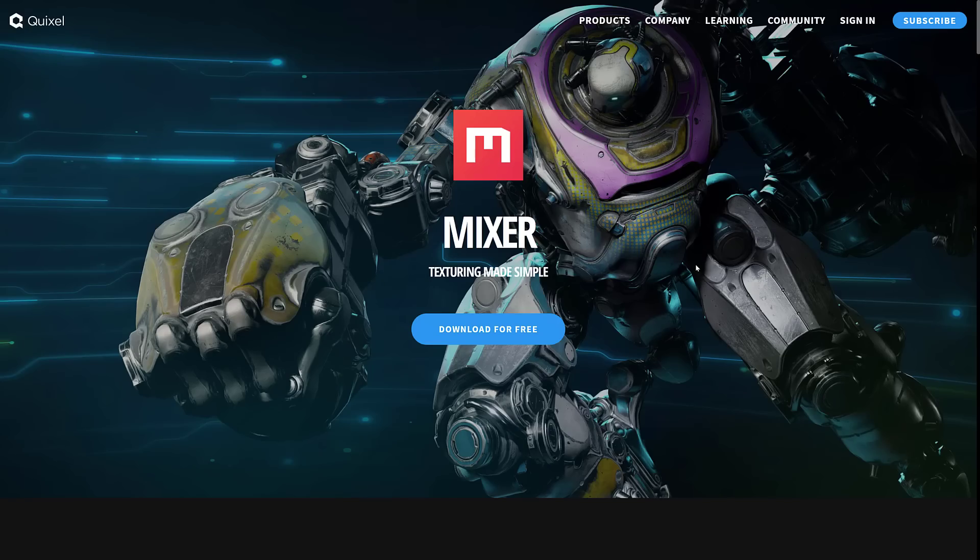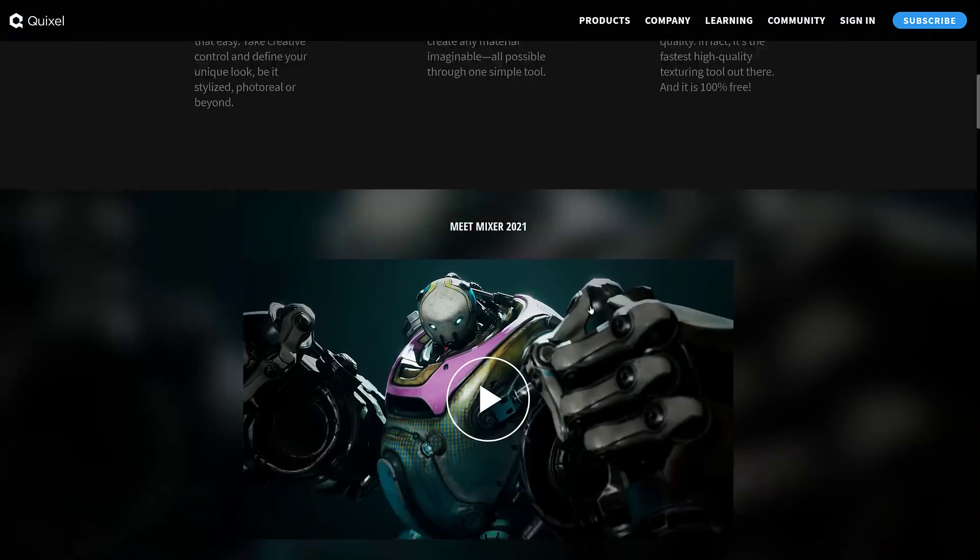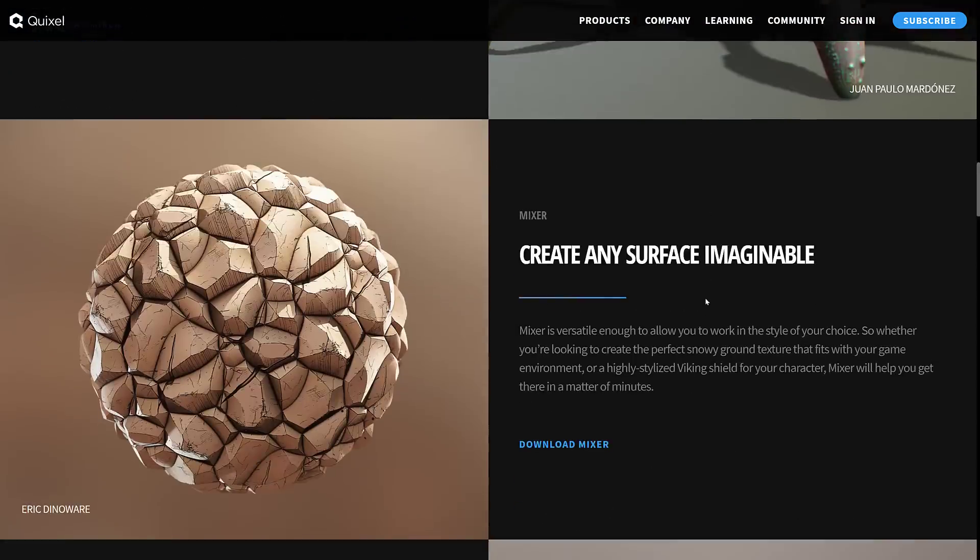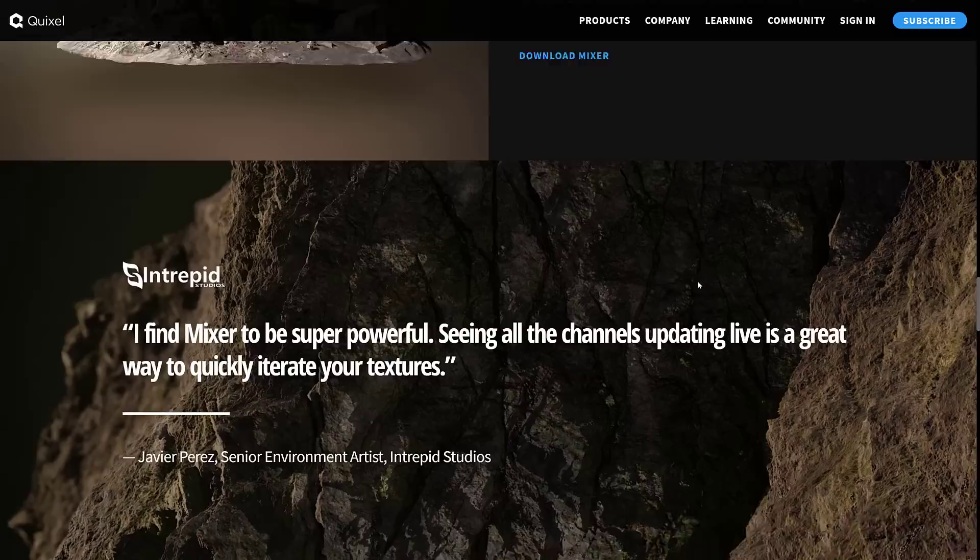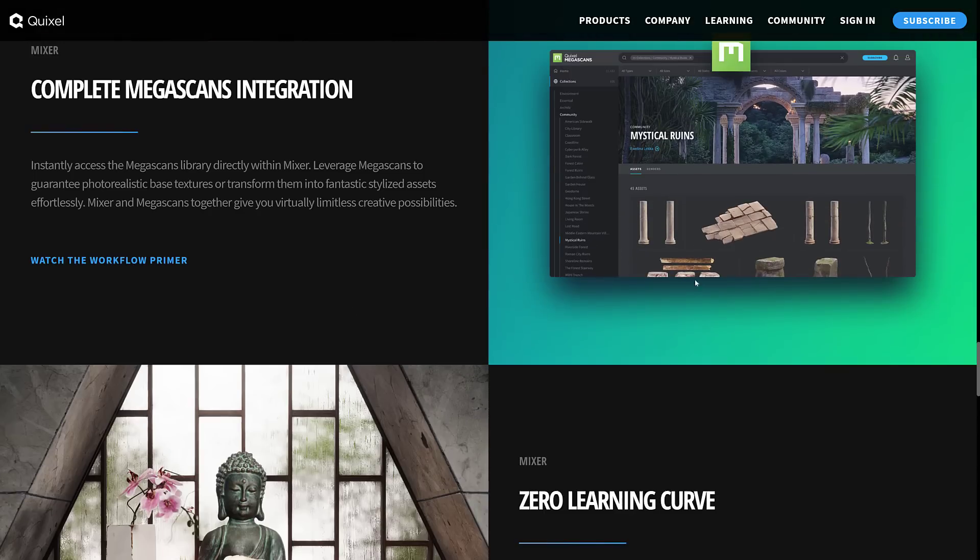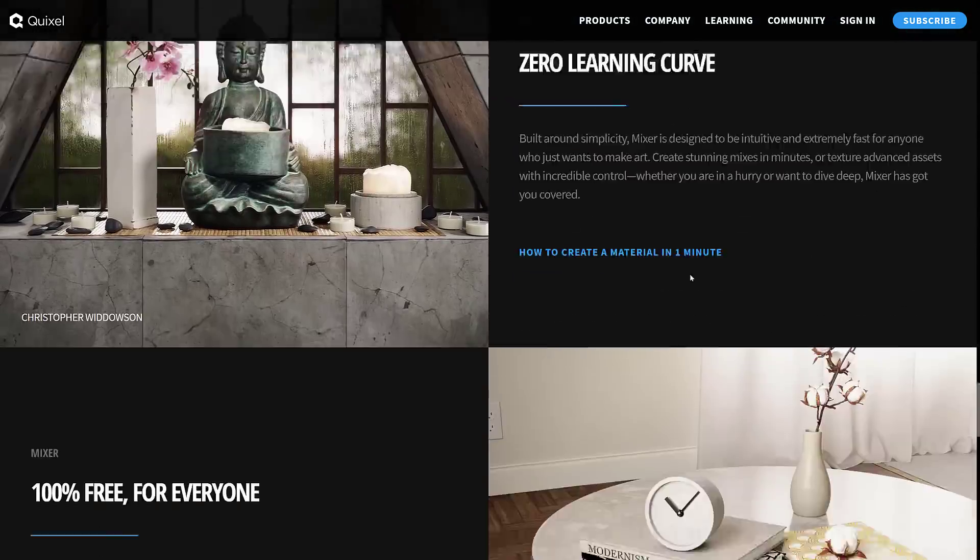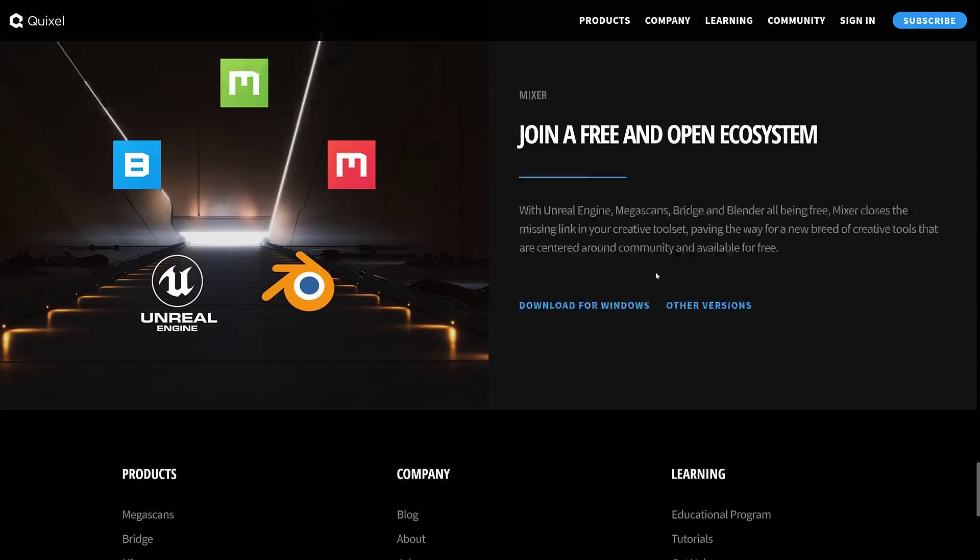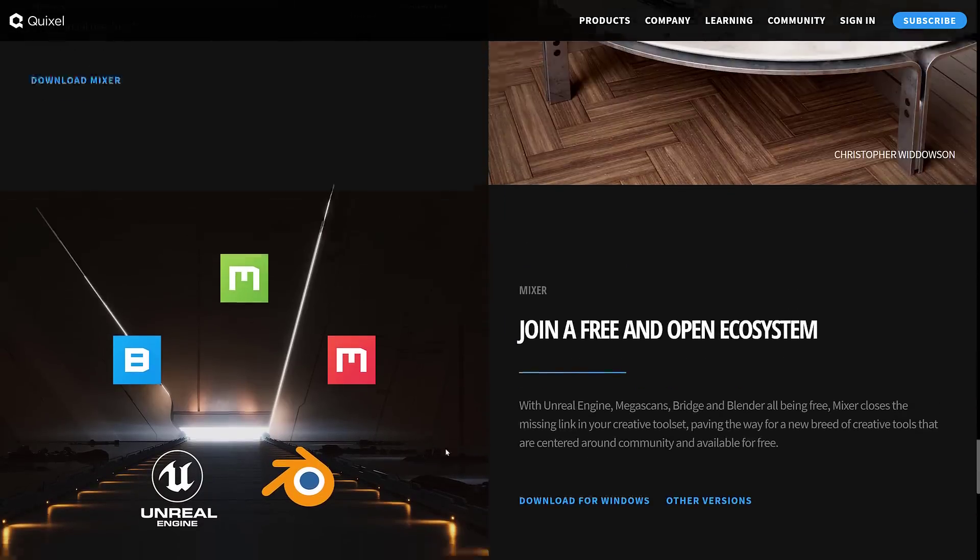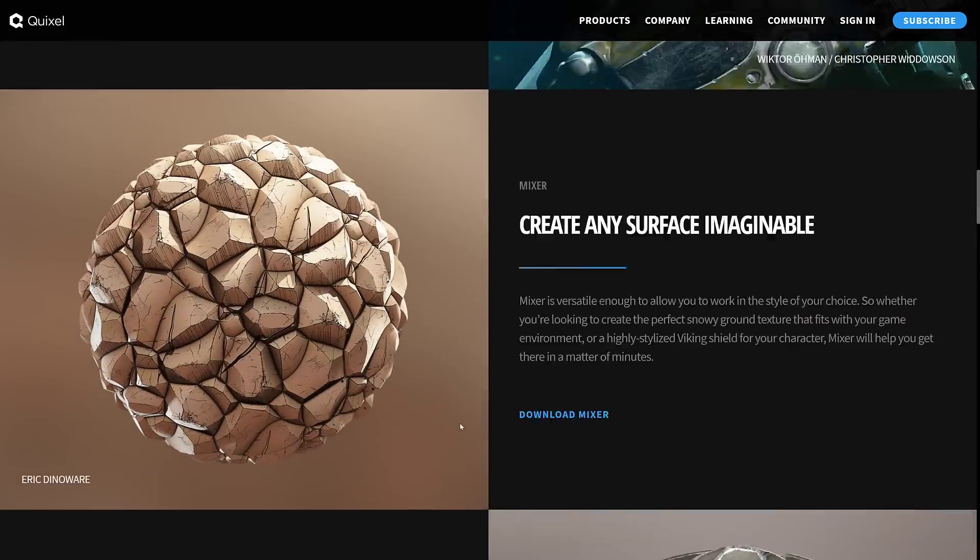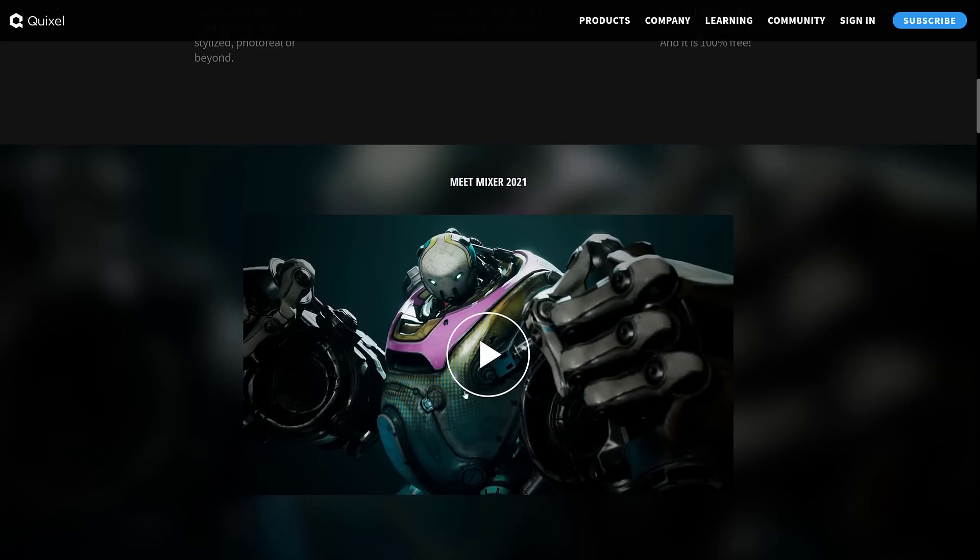Another one that is getting more and more common is Mixer. Now, this is Quixel, who was purchased by Epic Games. And they made Mixer completely free. Now, Mixer isn't a one-to-one peer yet. It's not really a procedural workflow. It's a remixing workflow is the idea. But you can use this guy completely for free.